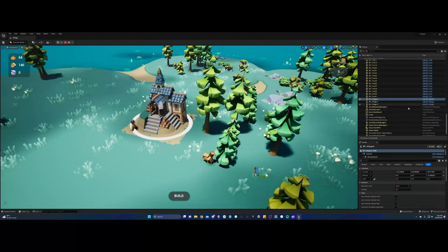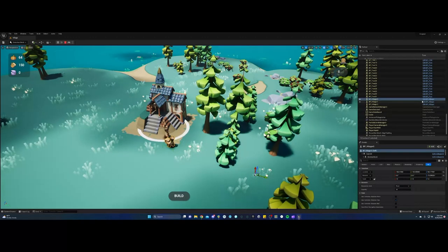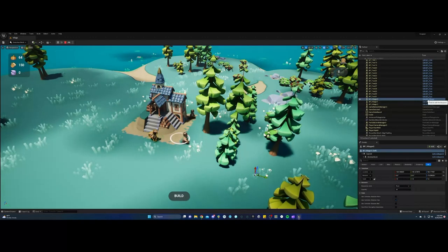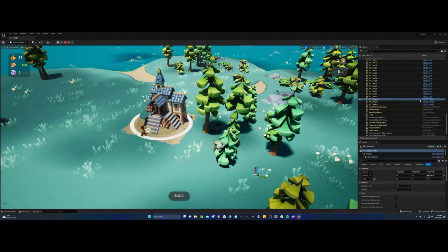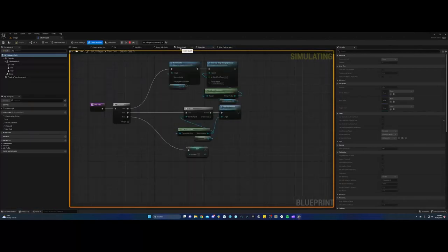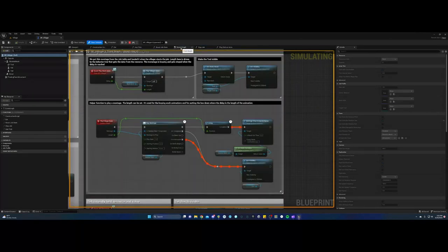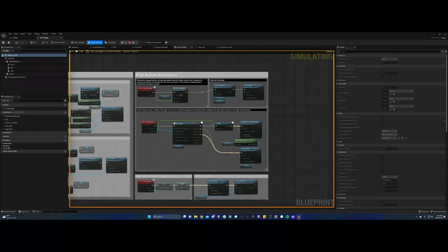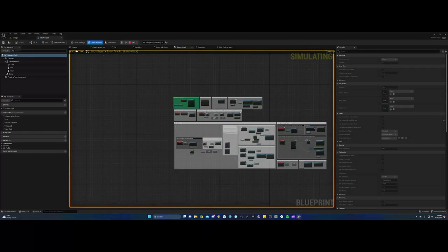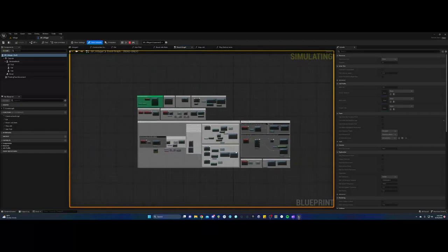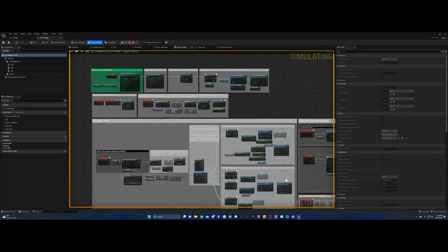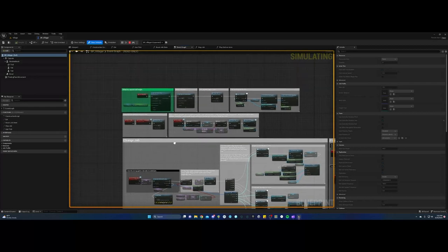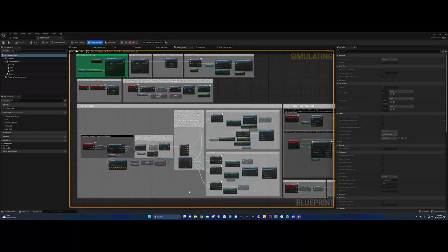So I'm going to edit blueprint and see what we've got here. So as you can see, there's some functions and graphs up here. The event graph is normally the main one you're going to want to look at. This will show you a lot about what is going on with this blueprint or actor character.